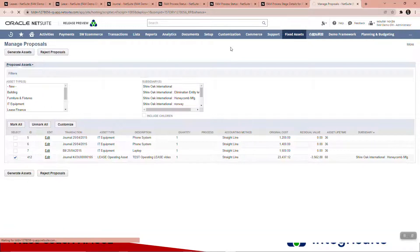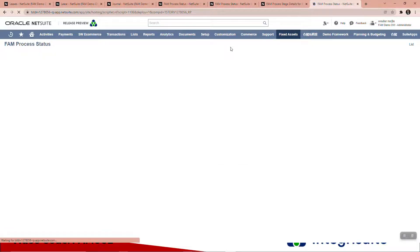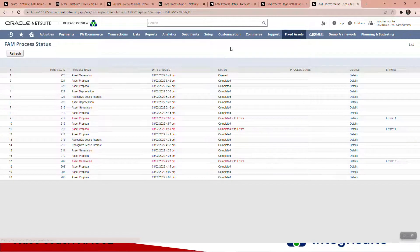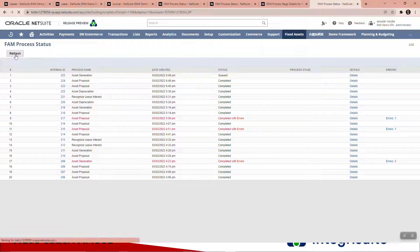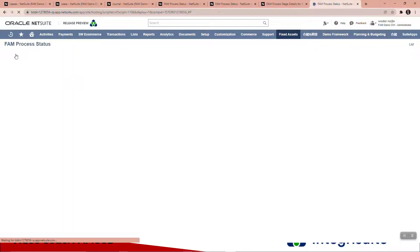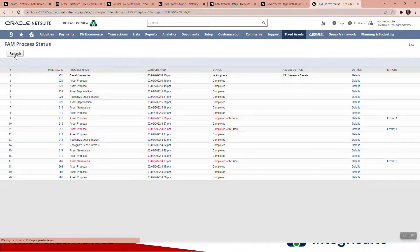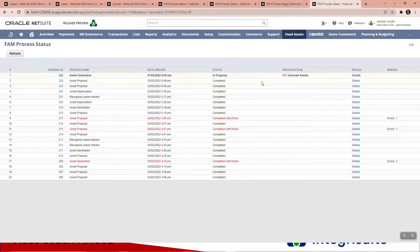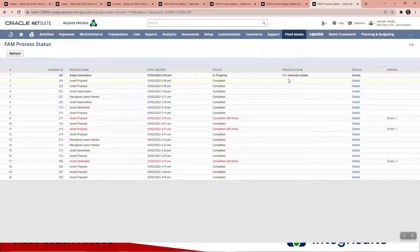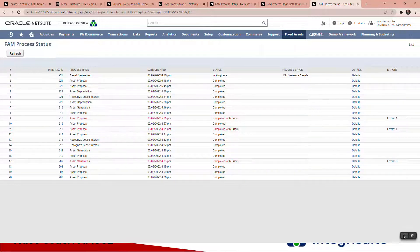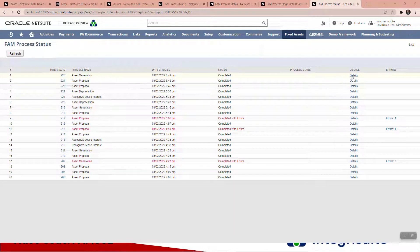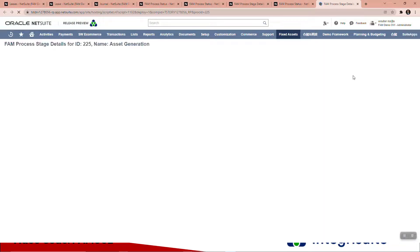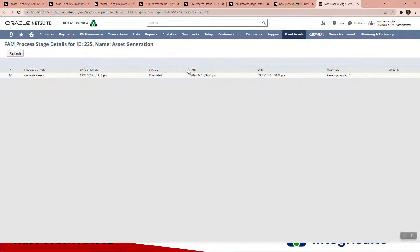We're going to go back to that status page. Now you can see asset generation is queued, generating the asset. I'll pause for one moment. Okay, so that process is now finished. Let's see the details. There you can see one asset has been generated.